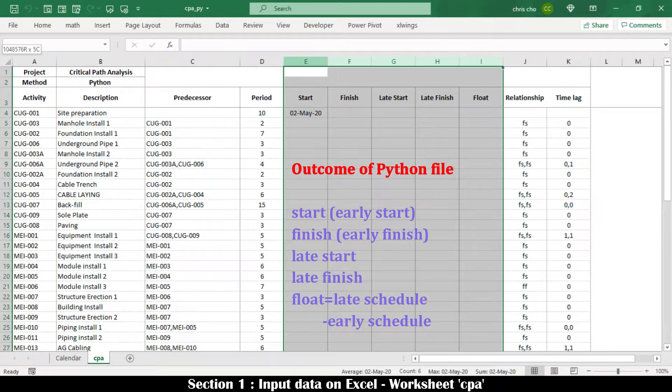The Python file is programmed to return for each activity: early start date, early finish date, late start date, late finish date, and float.